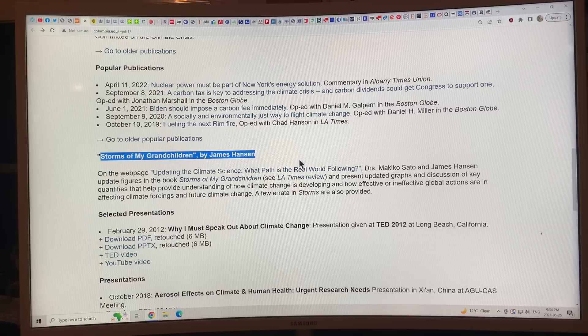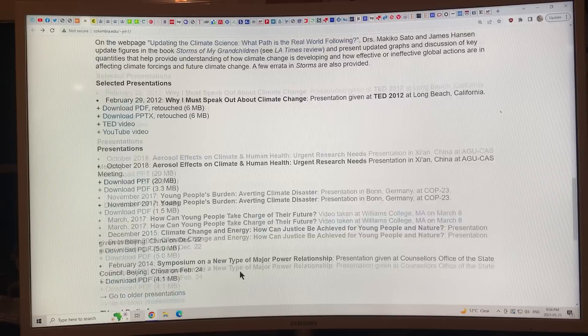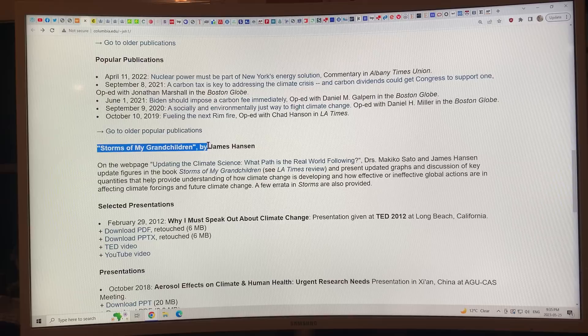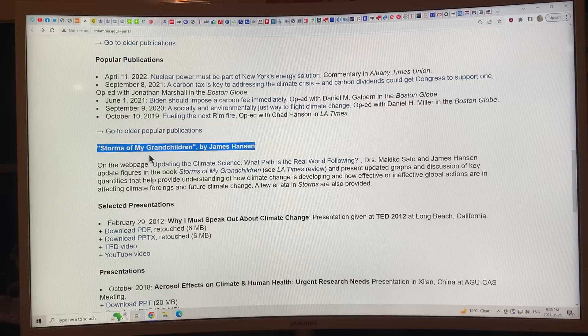This is his previous book, 'Storms of My Grandchildren,' which was an excellent book. I'm hoping 'Sophie's Planet' will be equally good. I'm sure the publishers are putting the thumbscrews in saying they need the manuscript. They've probably pushed him to change the title to something more like 'Even Bigger Storms of My Grandchildren' — I think that would get much greater publication.